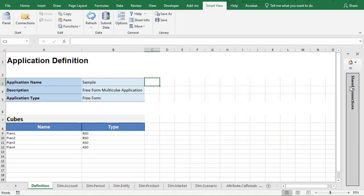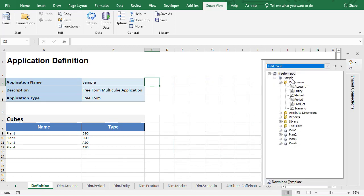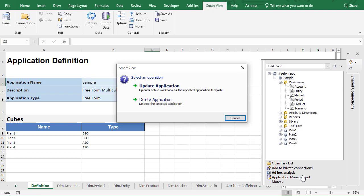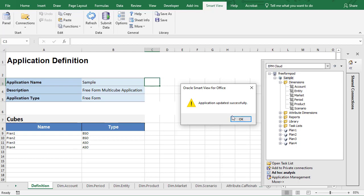When you create a new application in SmartView, all Application Management options are displayed by default to Service Administrators. Application Management lets you update or delete the application you are working with. I'll update the application.